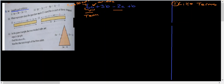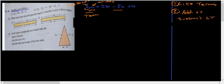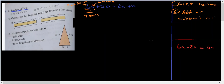Because they're like terms, we can add or subtract them. So if we take 6a minus 2a: if you have 6 a's and take away 2 a's, you have 4 a's remaining. So 6a minus 2a simplifies to 4a.